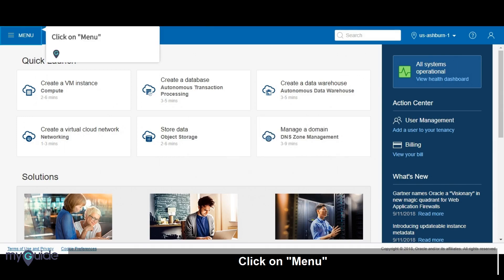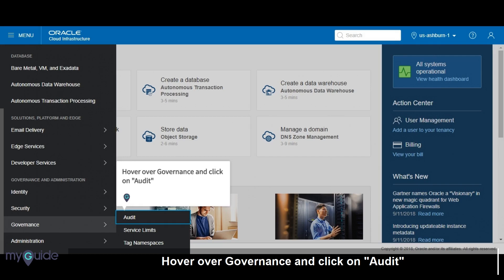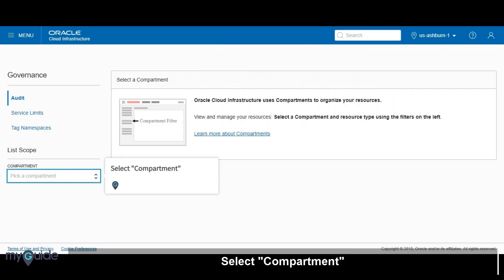Click on Menu, hover over Governance and click on Audit, then select Compartment.